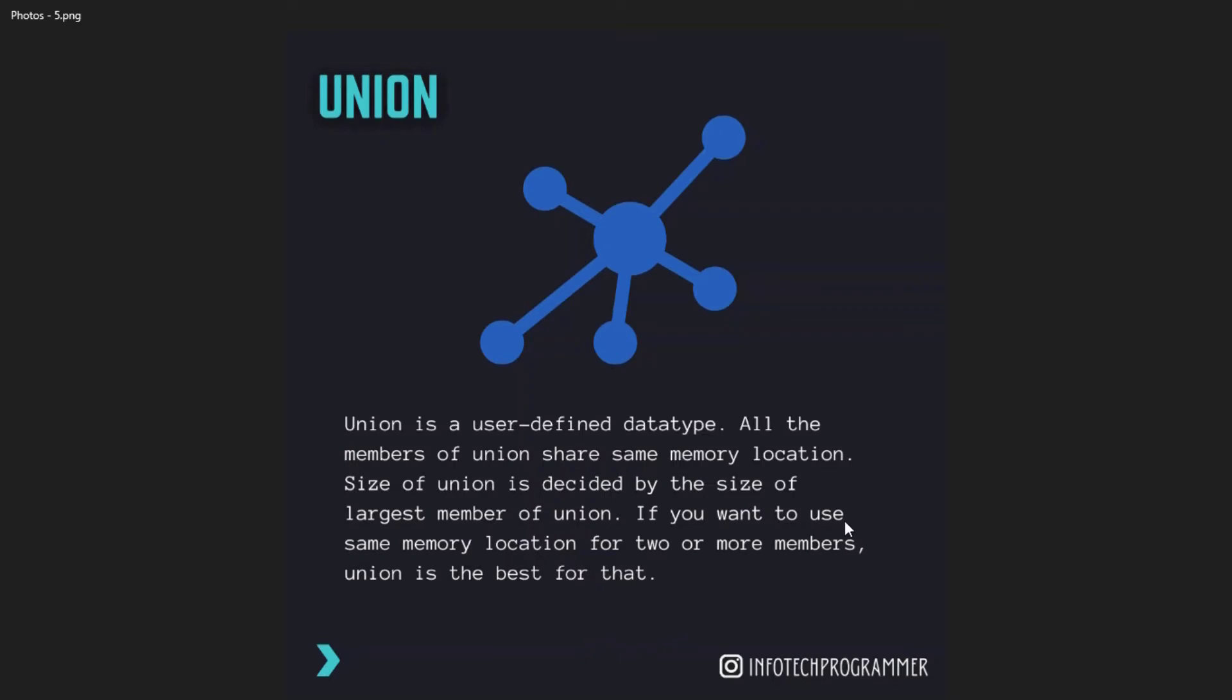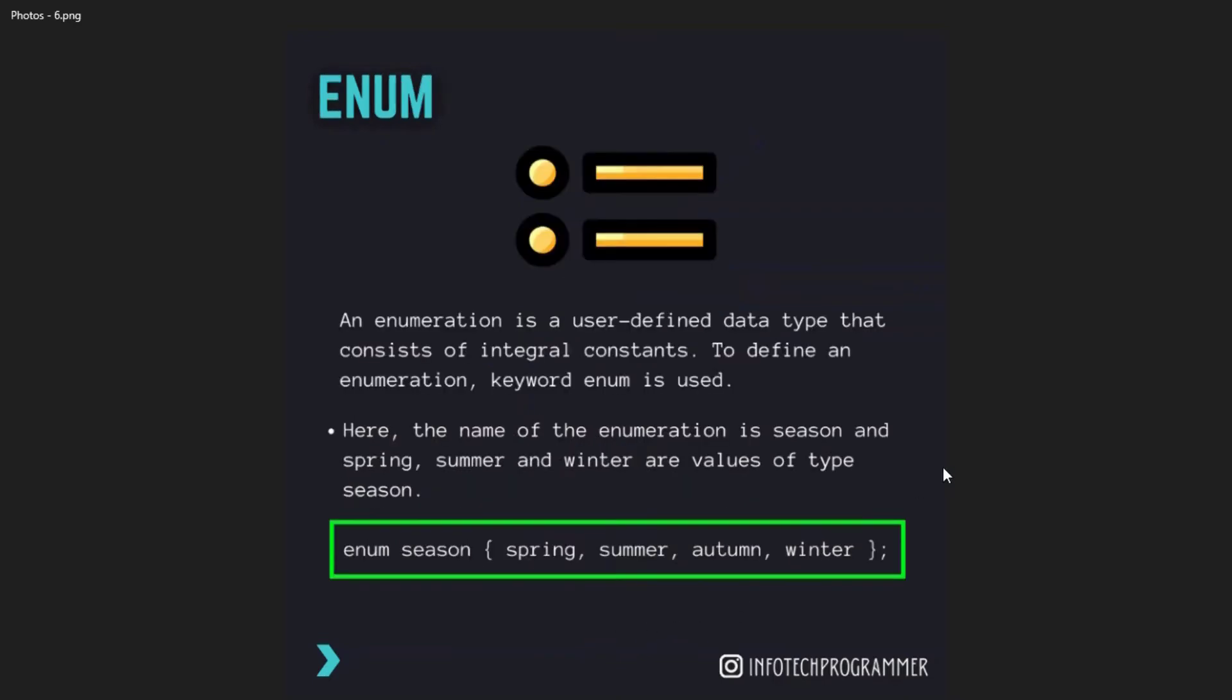Enum: enumeration is a user-defined data type that consists of integral constants. To define an enumeration, keyword enum is used. The name of enumeration is season and spring, summer, and winter are values of the type season, like enum season with spring, summer, autumn, winter.